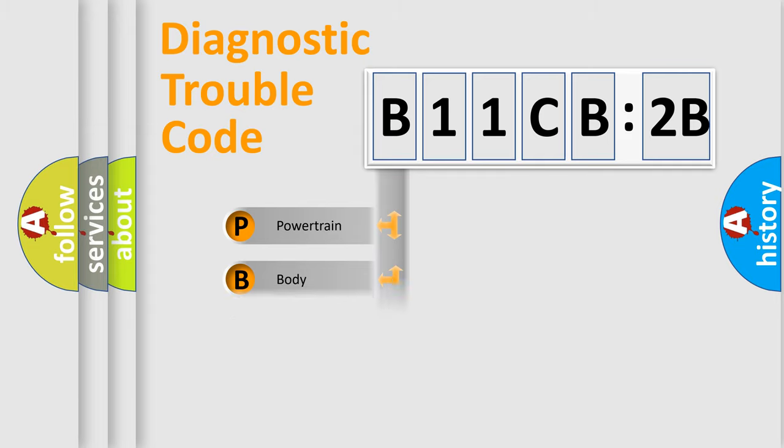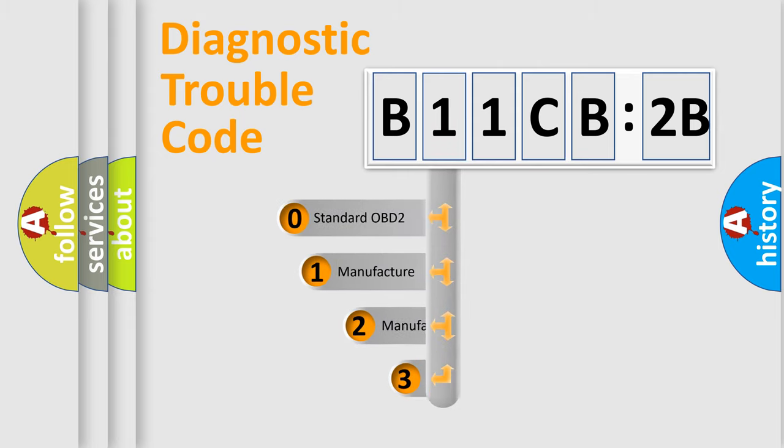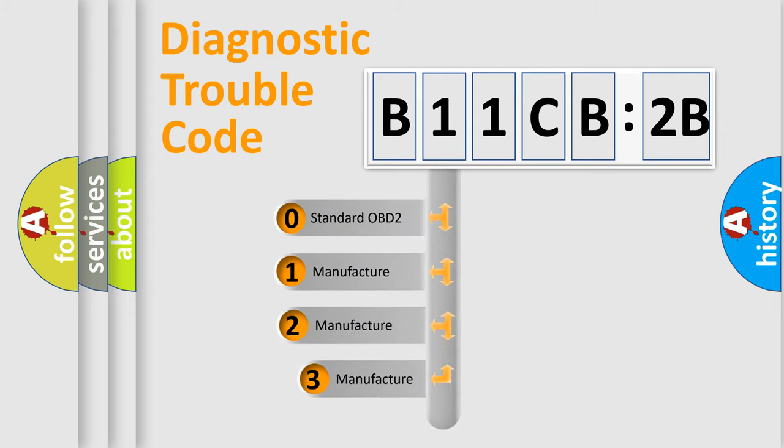Powertrain, body, chassis, network. This distribution is defined in the first character code.